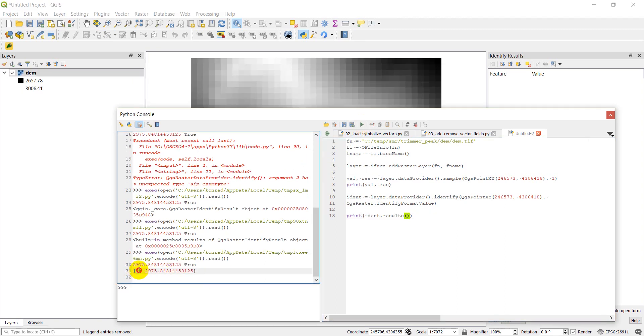So you can see there's one band, one colon, and the value of that band. If there were multiple bands, it would have one colon, two colon, three colon, et cetera. And you'd be able to see the value for each of those bands.